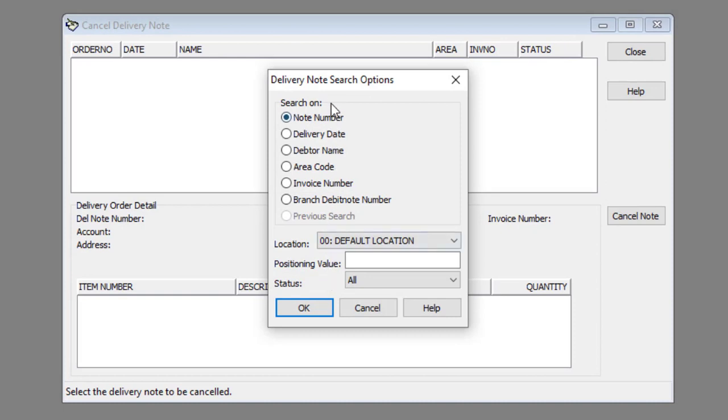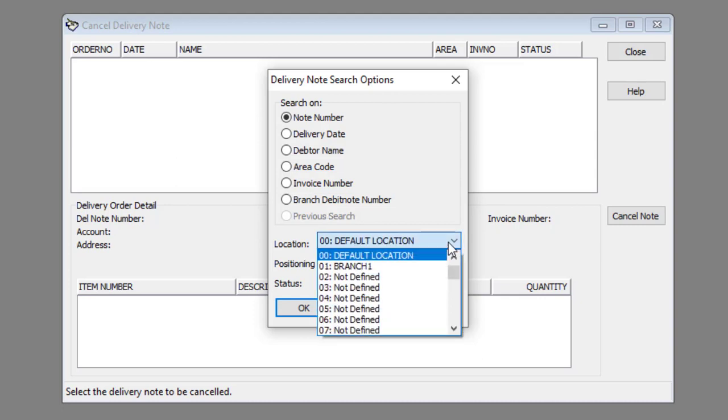Select the sort order of the list from the sort options group. Select the location to search in from the location drop-down list.